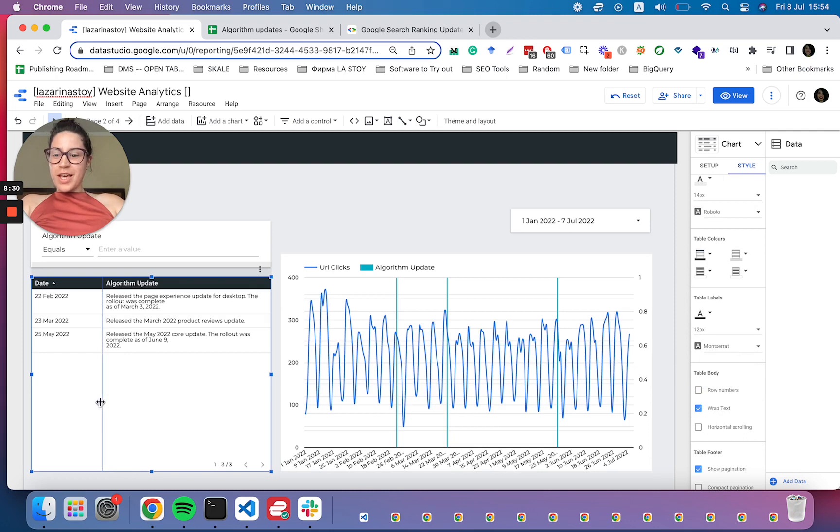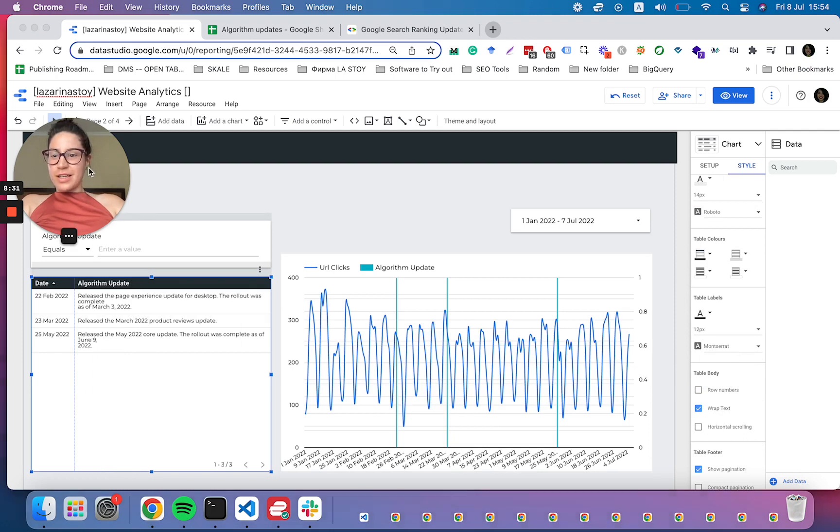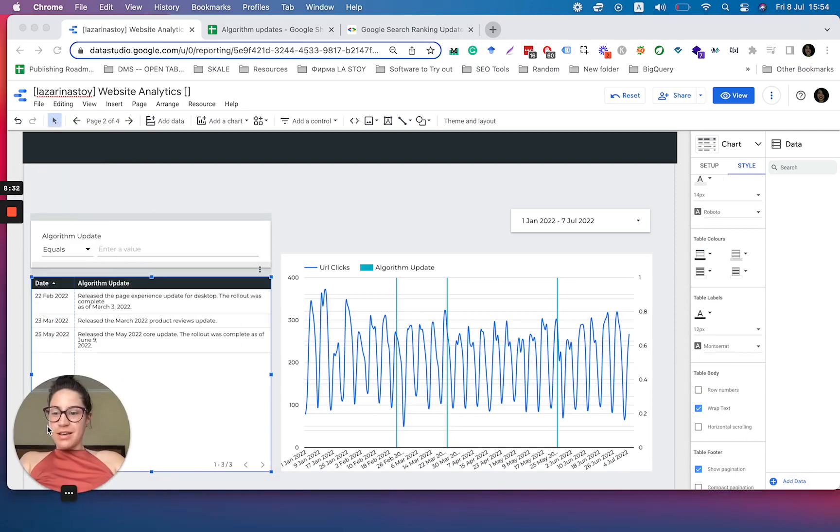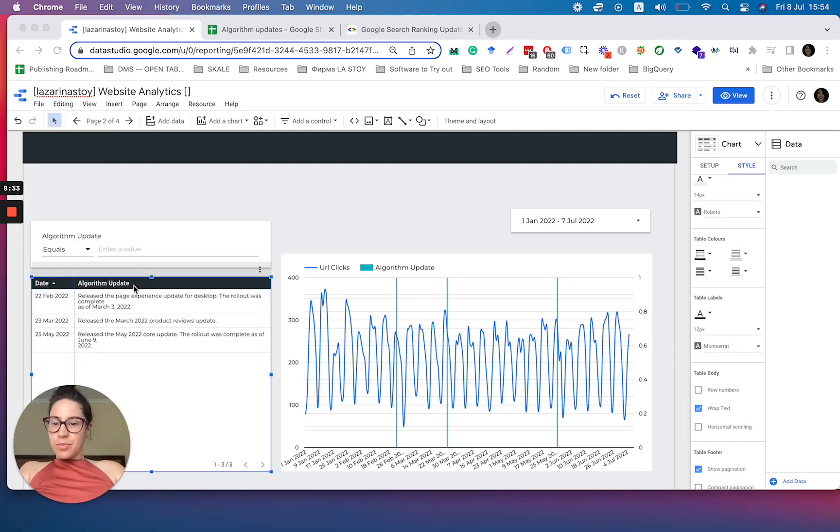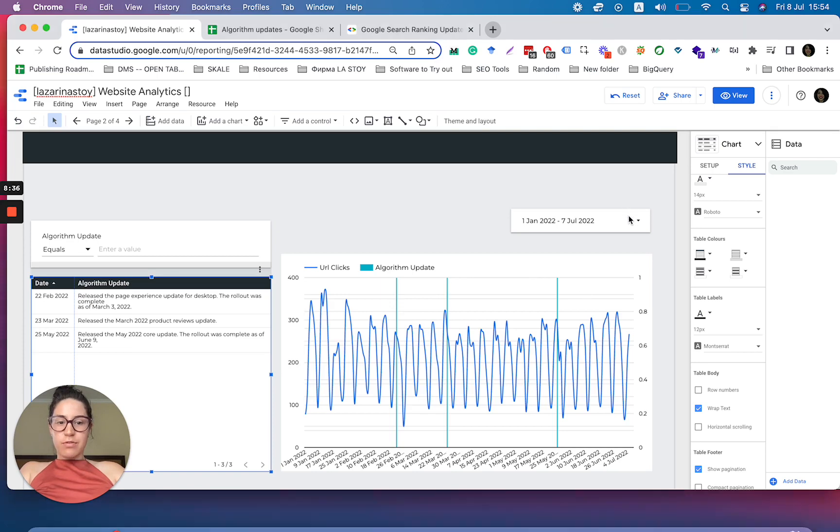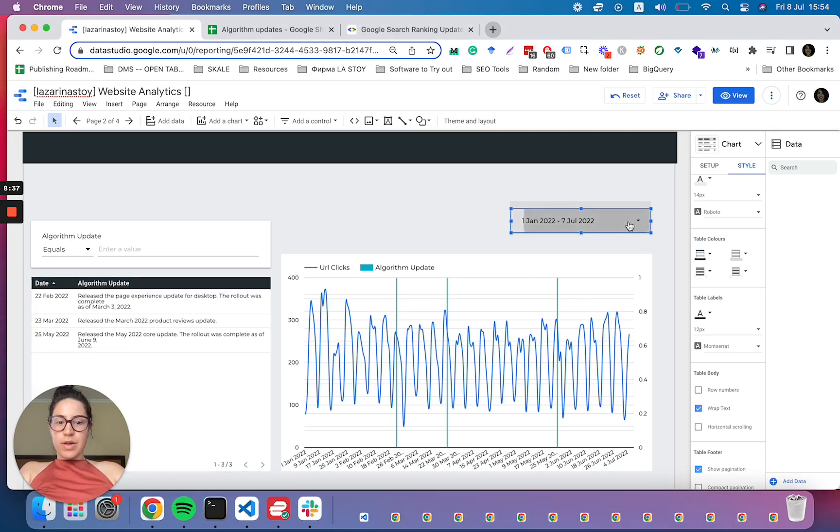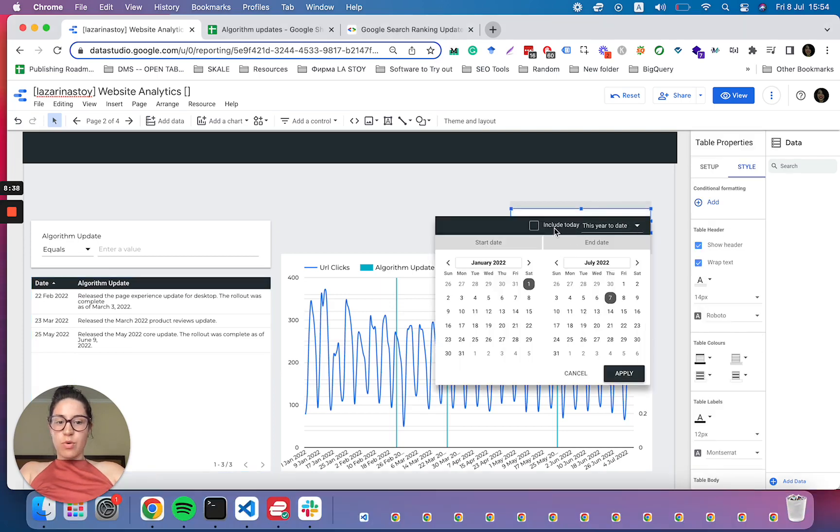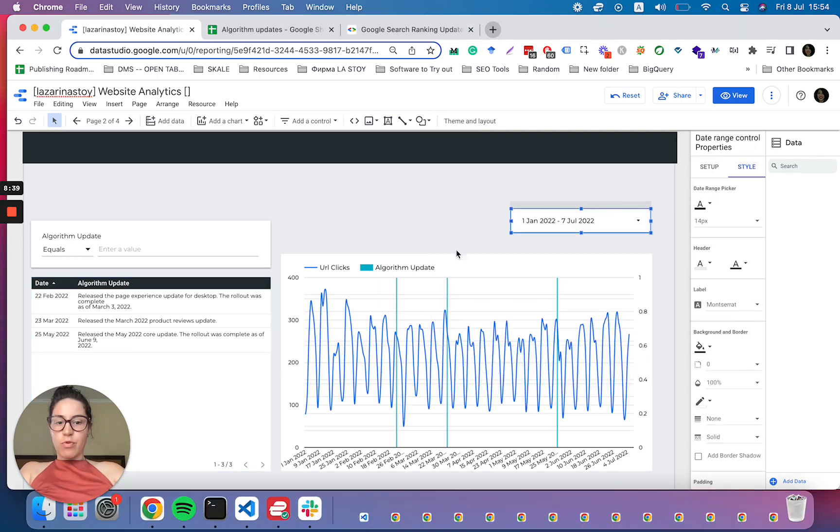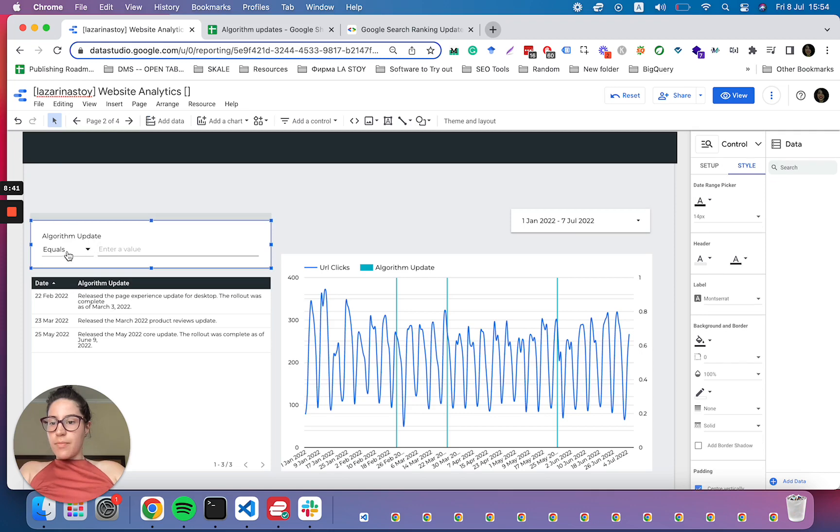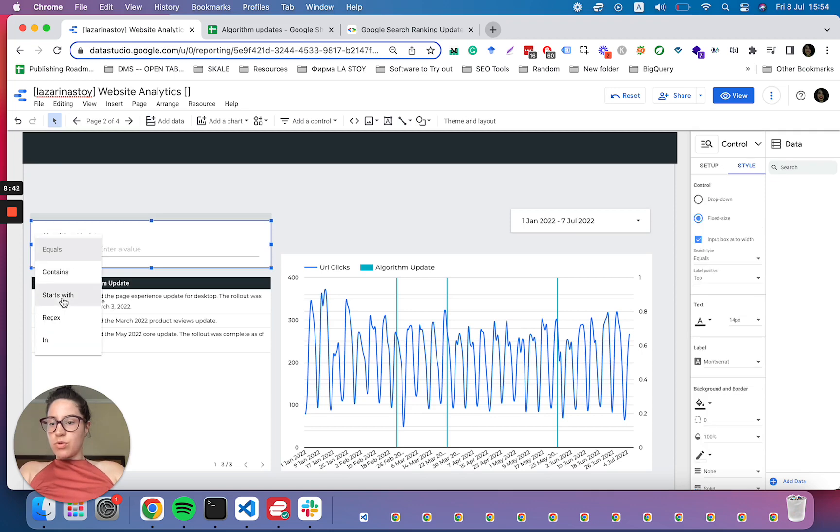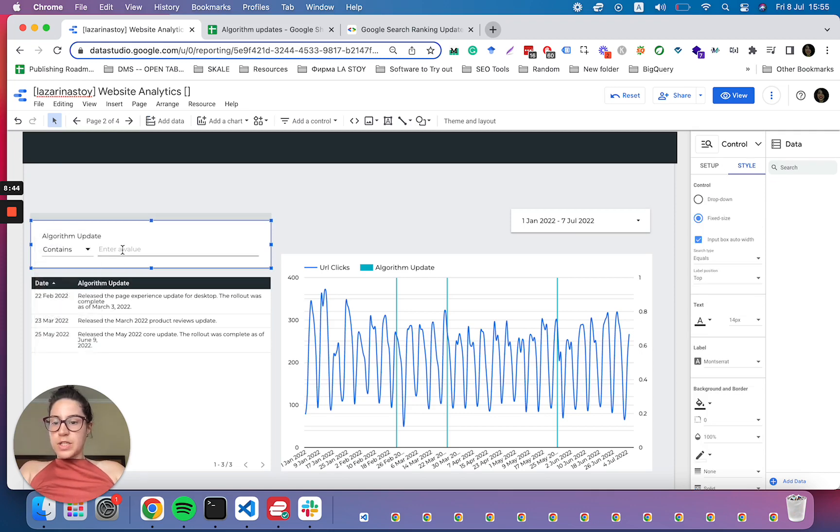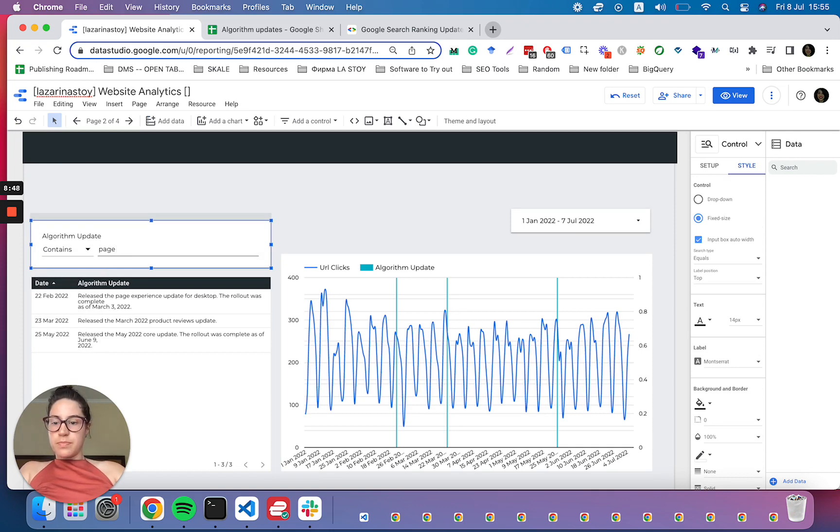So then we have here the algorithm update table, we can see the three updates here, we have the date range, so we can go back in time forward, whatever it is. And then we can also filter for a specific keyword. So let's say page experience.